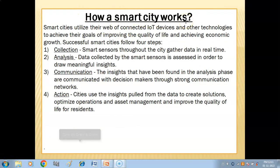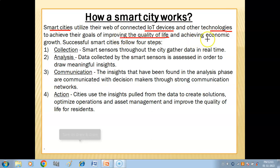Now, how does a smart city work? Smart cities utilize their web of connected IoT devices and other technologies to achieve their goals of improving quality of life and achieving economic growth. Successful smart cities follow four steps. The first is Collection — smart sensors throughout the city gather data in real time.